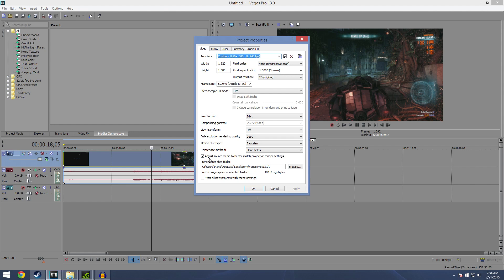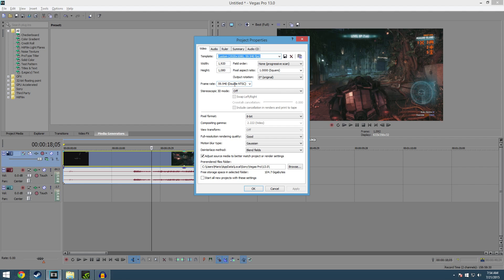Something that I like to make sure everybody does is come down here under adjust source media to better match project or render settings. So this is basically if you have that checked, it's gonna mimic exactly what the video actually is. So if it's 30 frames a second it would be 30 frames, if it was 60 frames a second it's gonna be 60 frames.